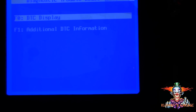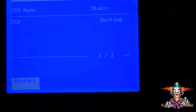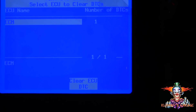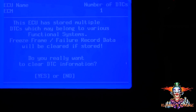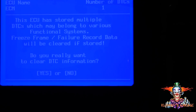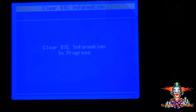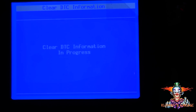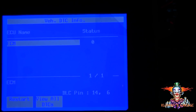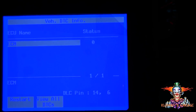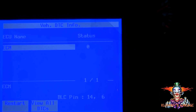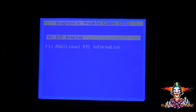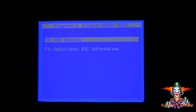Now I'm just going to clear the DTC. Go to Display DTCs, Clear ECU DTCs, clear that — zero DTCs and we're good.